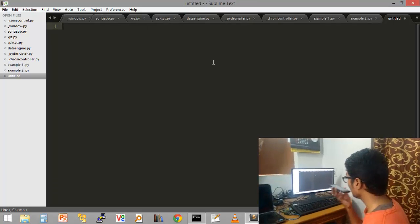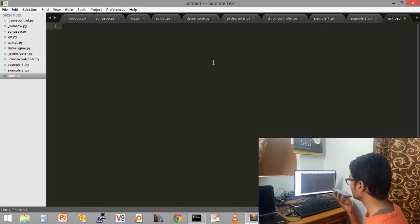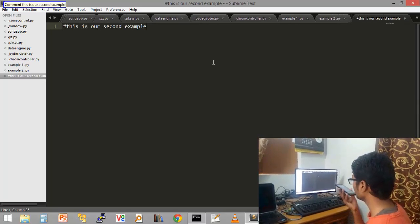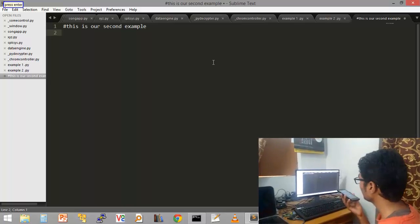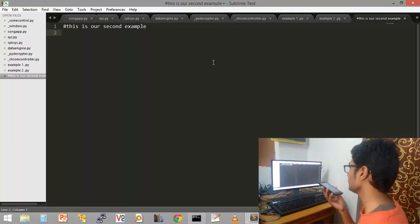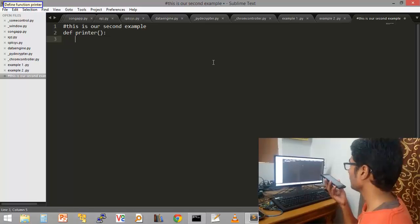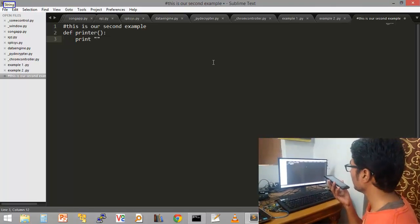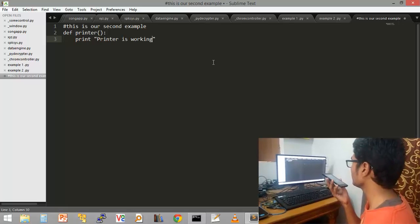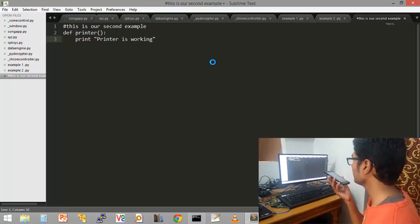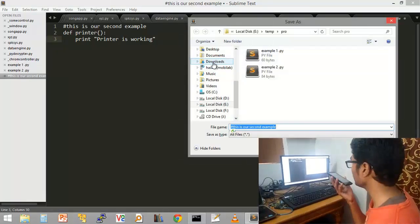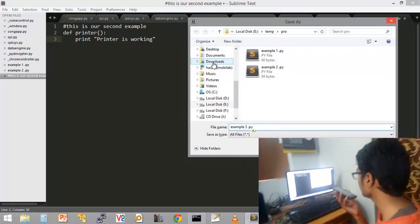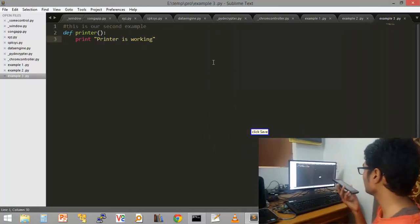Comment. This is our second example. Press enter. Define function printer. Print. String: printer is working. Save file. Save file, example 3.5. Click save. Click save.